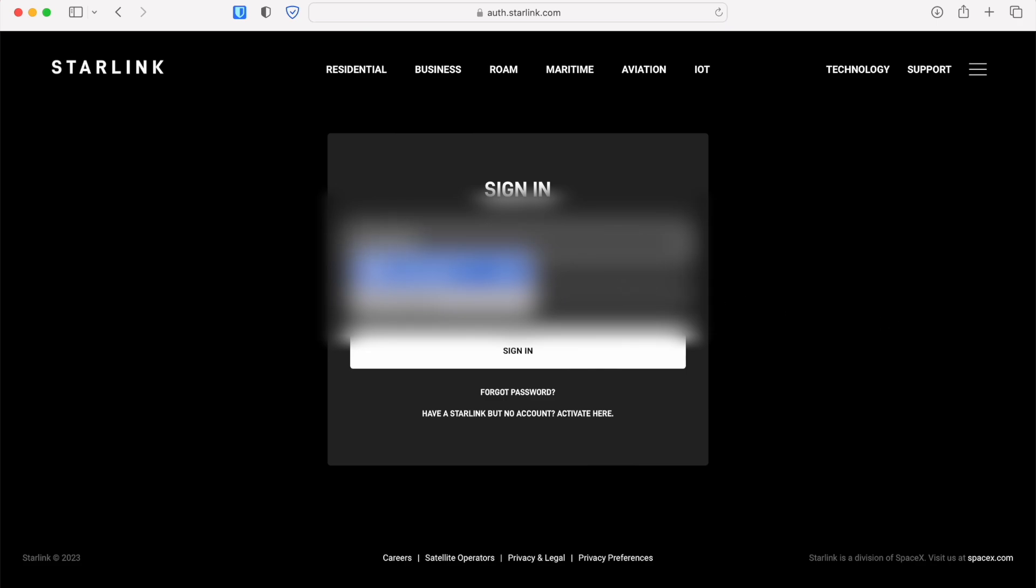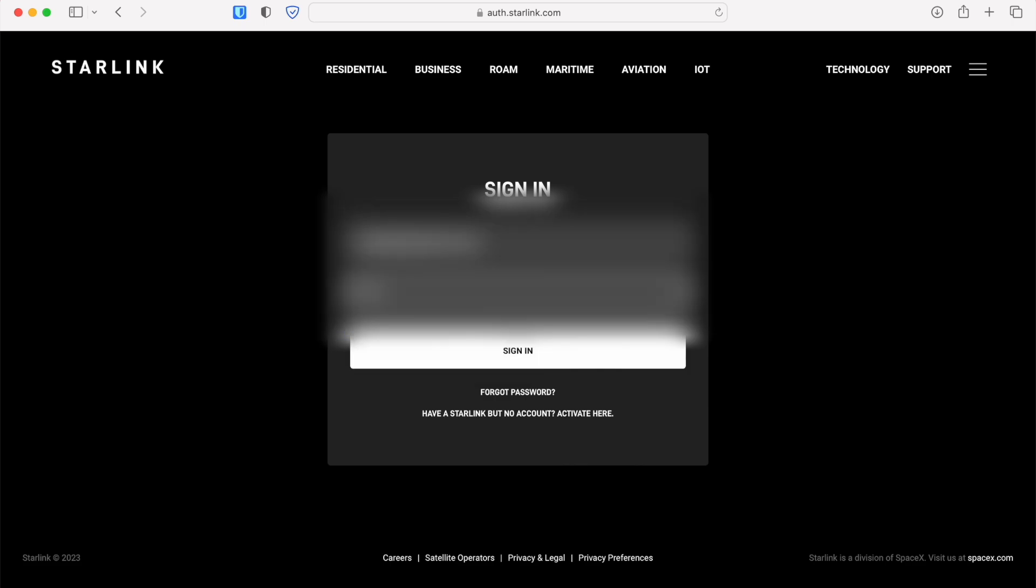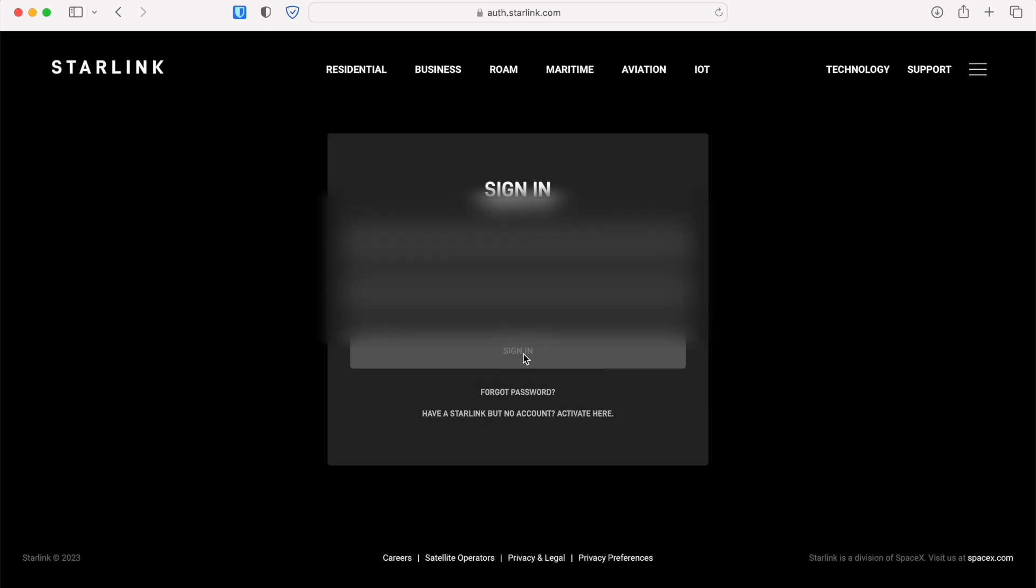I'm showing you this from a desktop computer but you can also access the website from a mobile device. The steps should be the same, it just might look a little bit different.